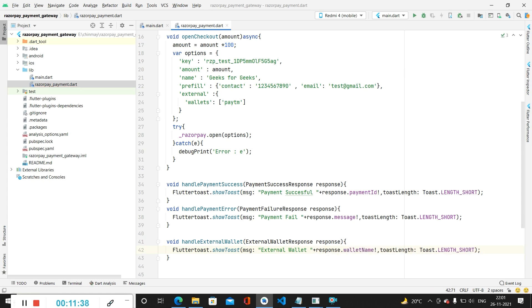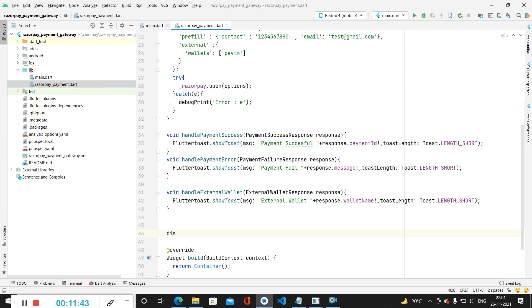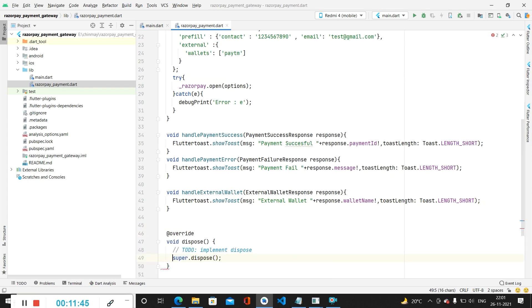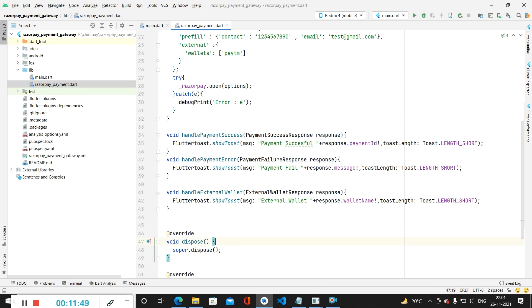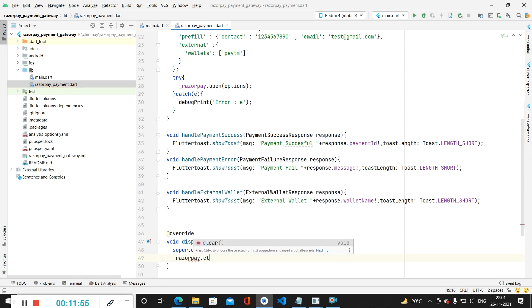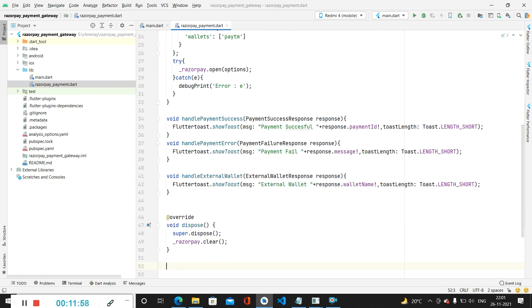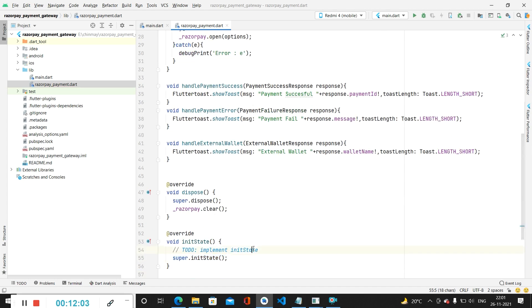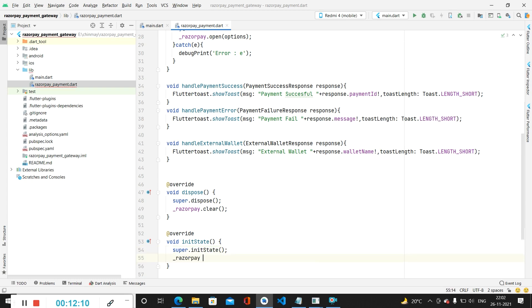We then call our dispose method to clear the Razorpay instance by calling razorpay.clear. After this we call the initState method. Inside initState we initialize our Razorpay variable by calling Razorpay().